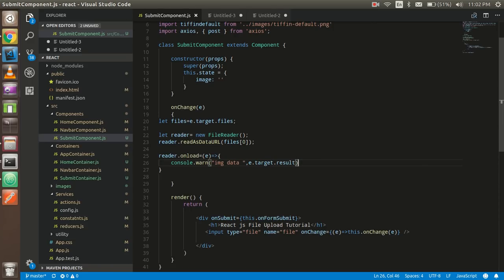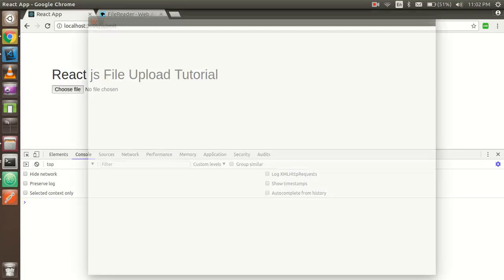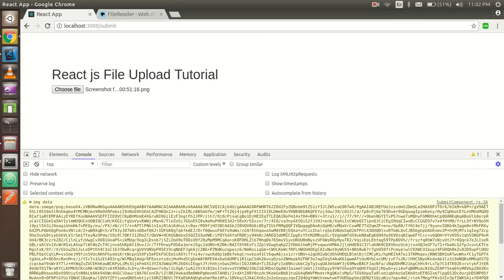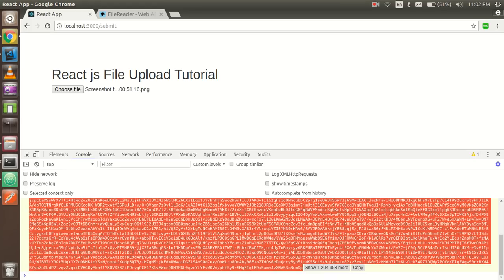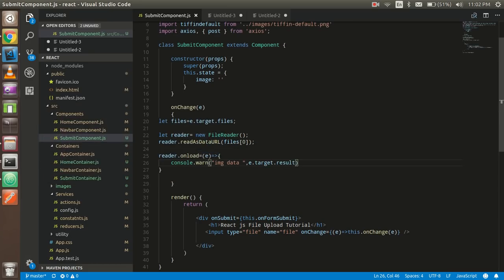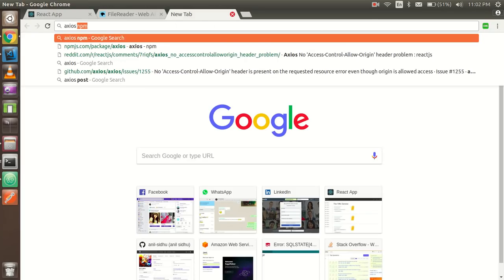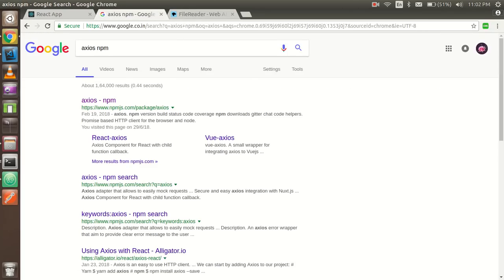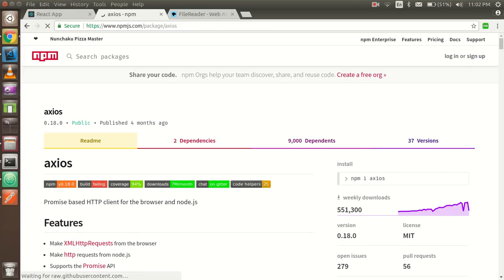The data should be in base64 format. Let's check it — yes, we got the data. Now we have to send this data to the server side. I am using the Axios API. If you are not familiar with Axios you can use the fetch API or whatever library you prefer. I recommend Axios because we don't need to handle the JSON data separately. I already have it installed. There's no problem if you don't want to use Axios — you can use the fetch API, which is the official JavaScript API.